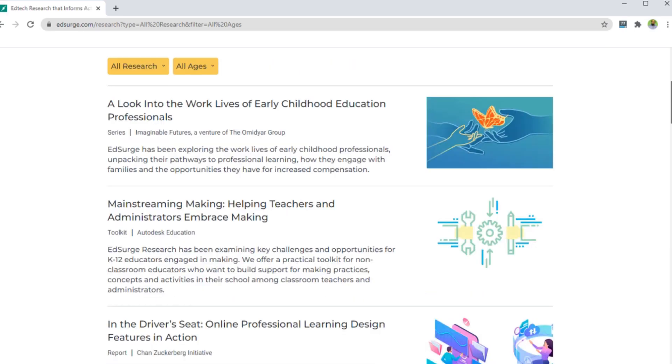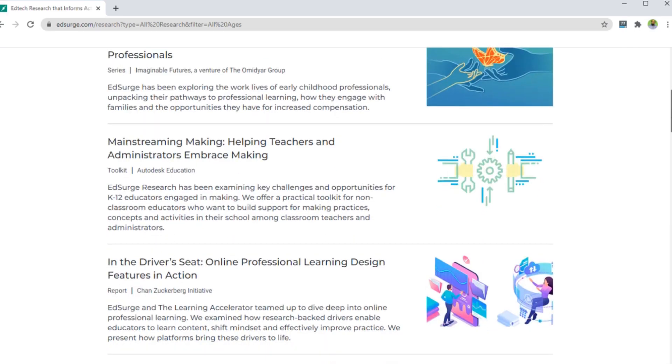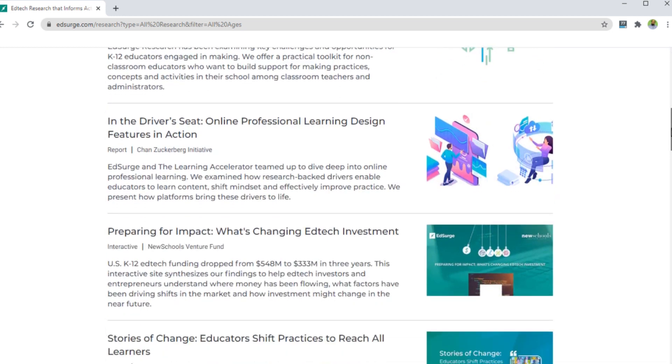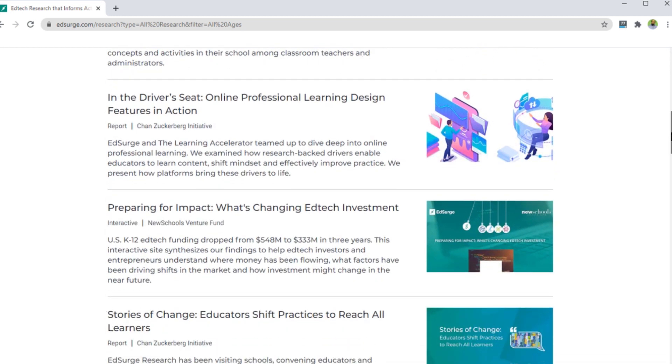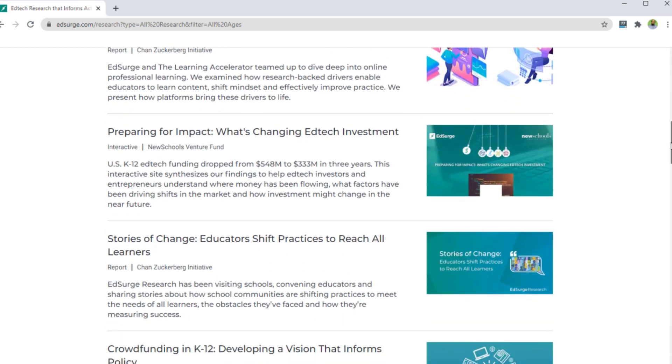In the research tab, you have the research conducted by EdSurge, as well as reports and guides from other organizations.